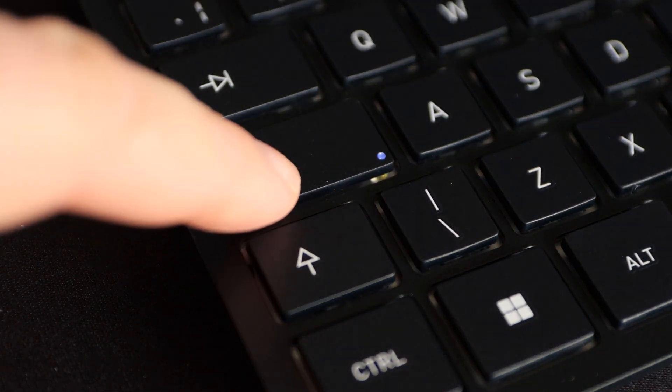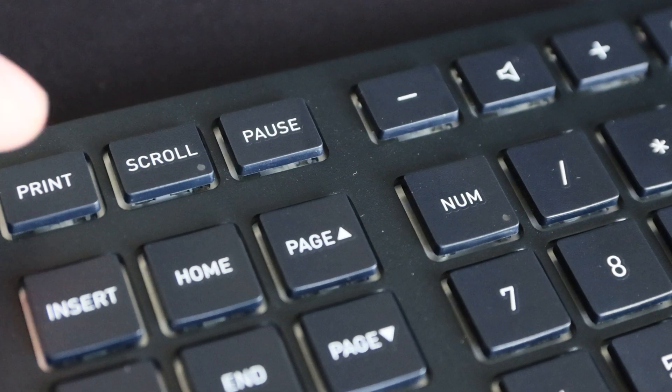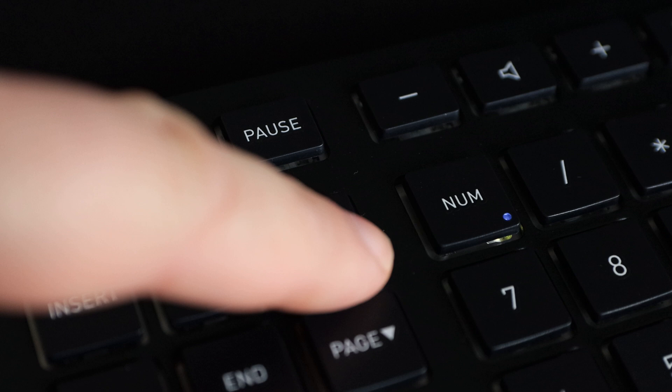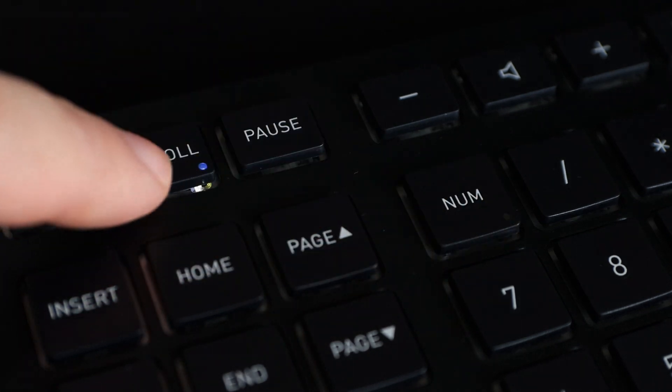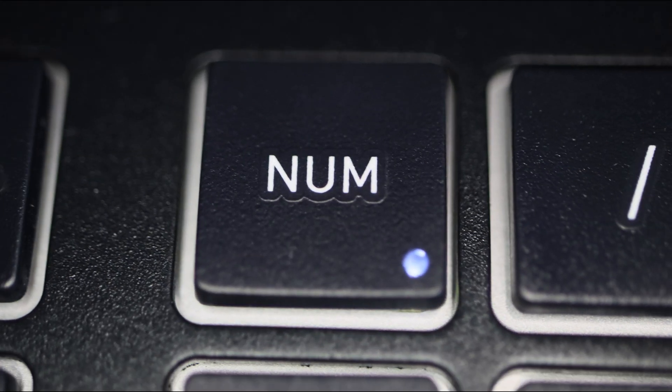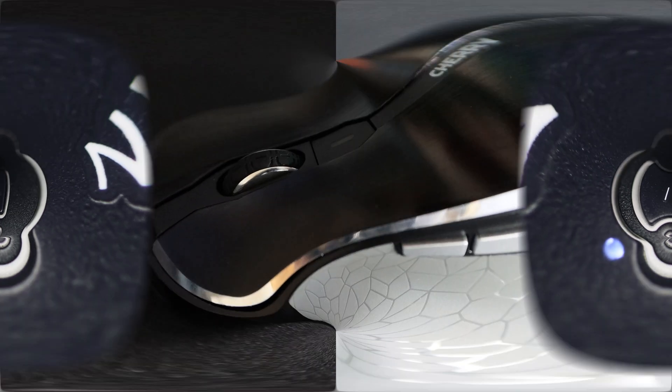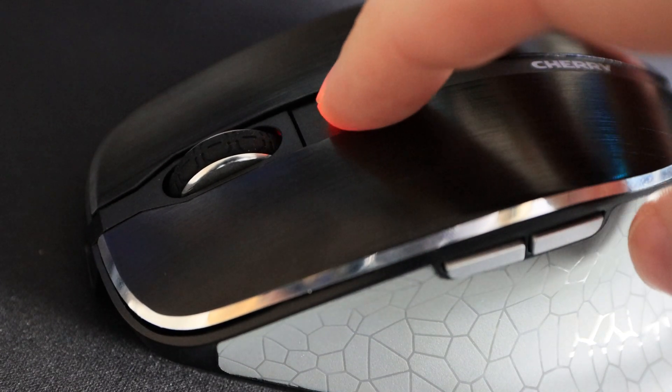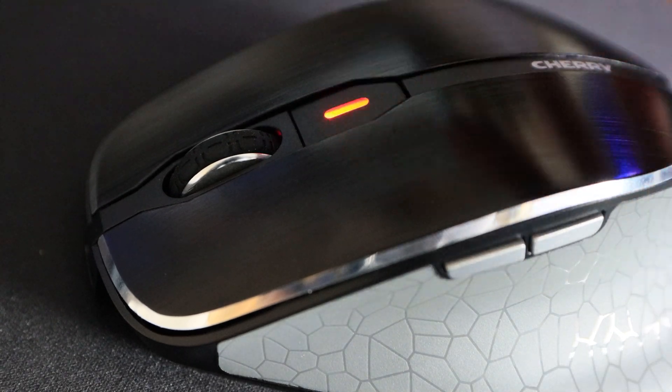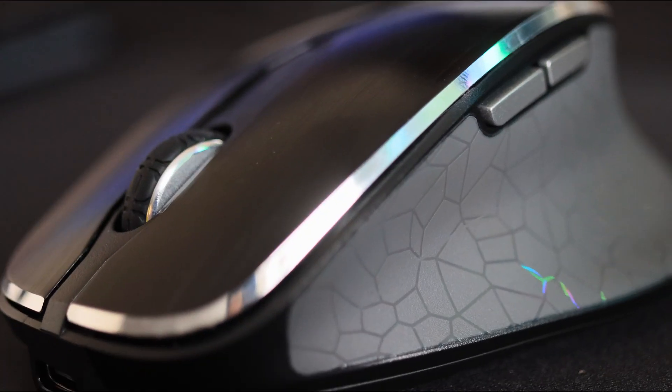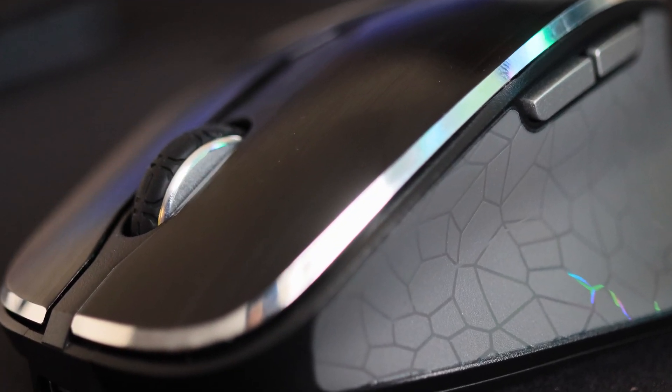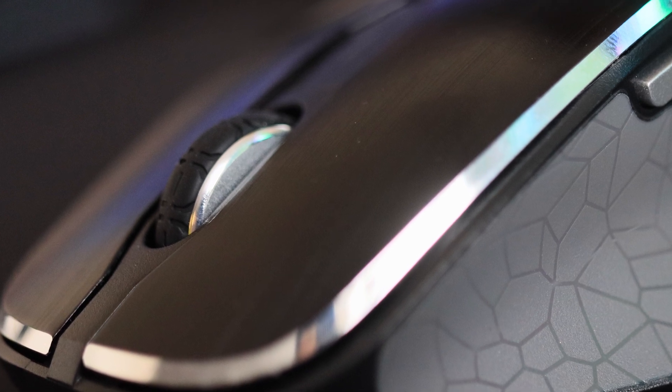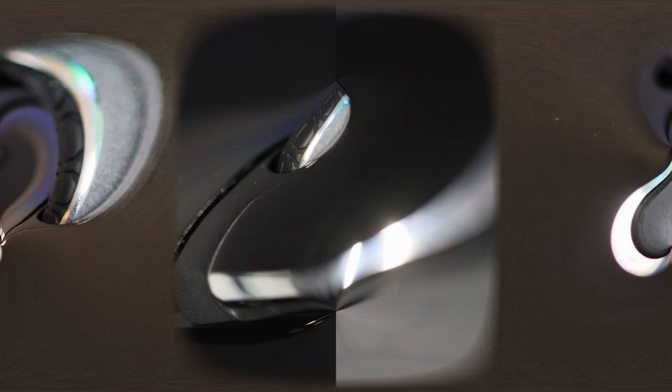The Cherry DW9500 Slim comes with built-in status LEDs that allow you to see at a glance whether the shift, scroll, or numlock key is activated on the keyboard. You can also see when the battery charge is running low. The state-of-the-art right-handed mouse has two colour LEDs to indicate the battery charge and connection status, as well as selected resolution.